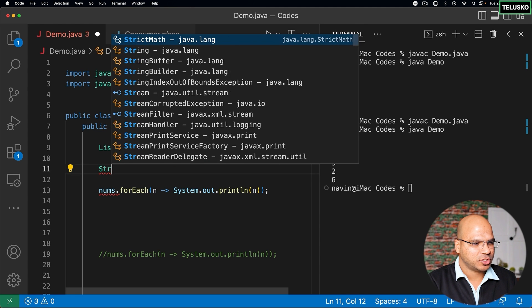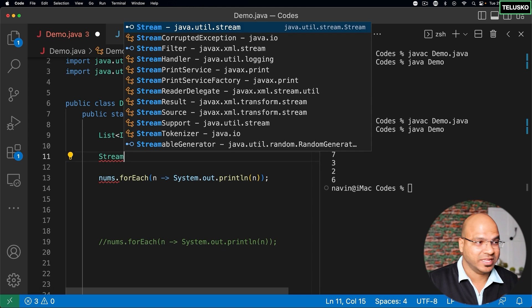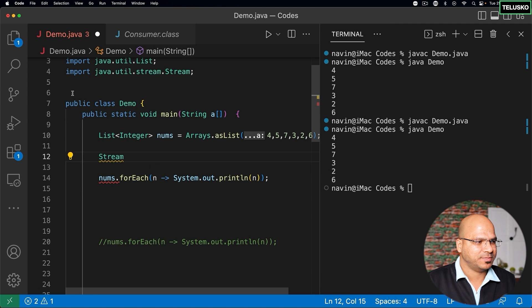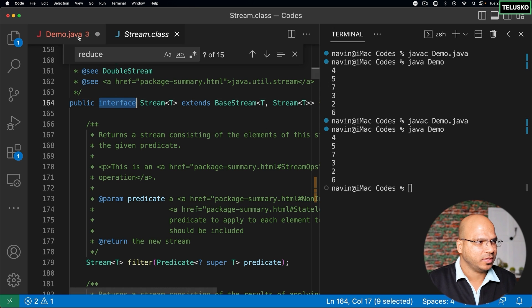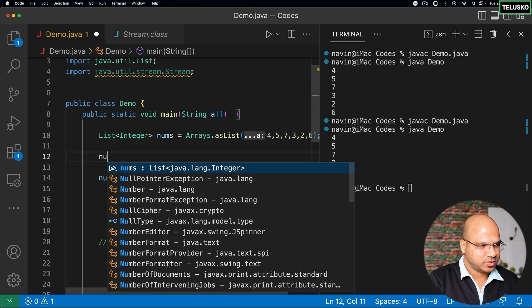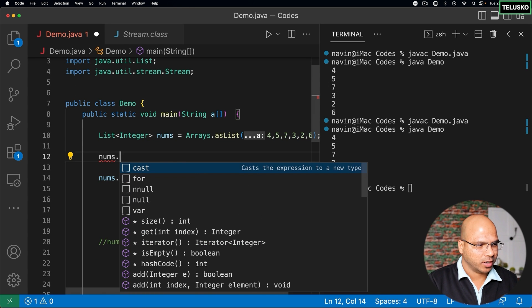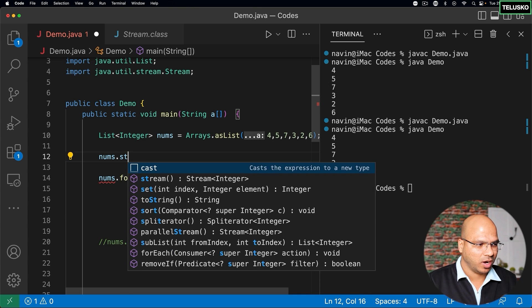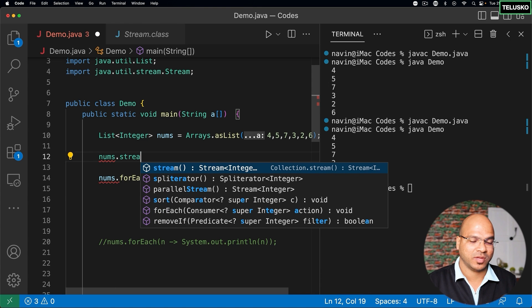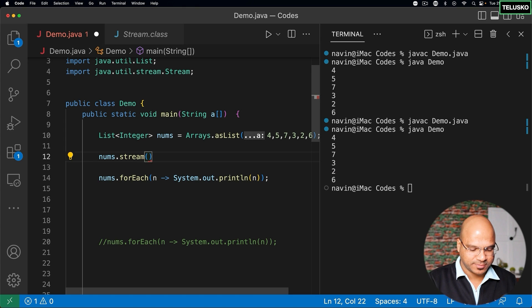If you talk about stream, stream is an interface. If I go back to nums and say dot, you can see in the list we got this new method called stream. Before Java 1.8, this method was not there — it was introduced later. But we got this method called stream.